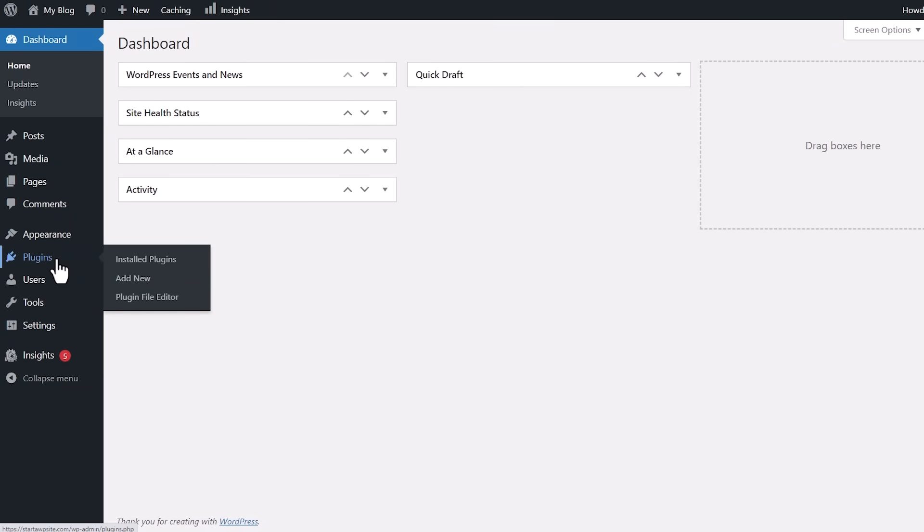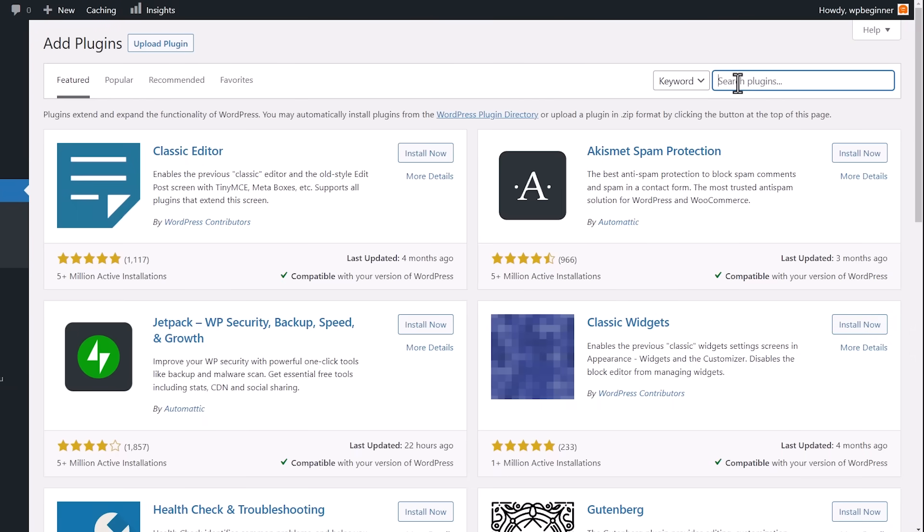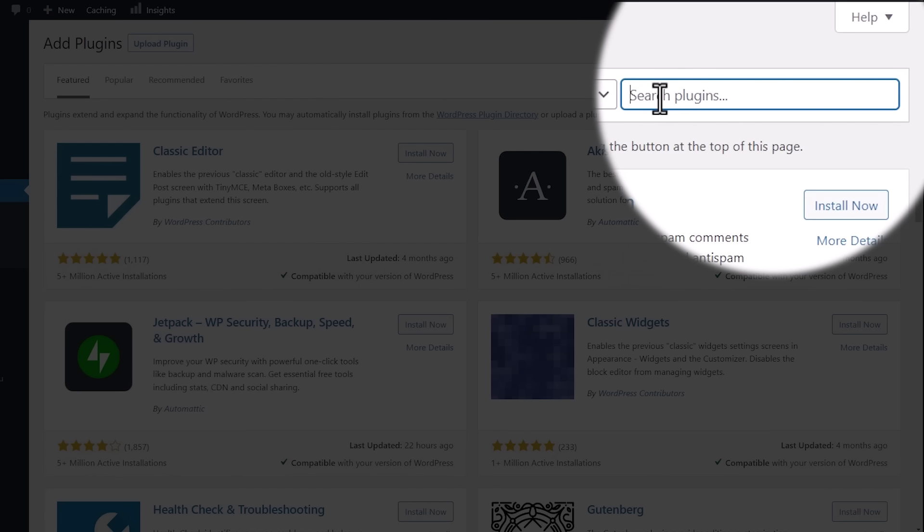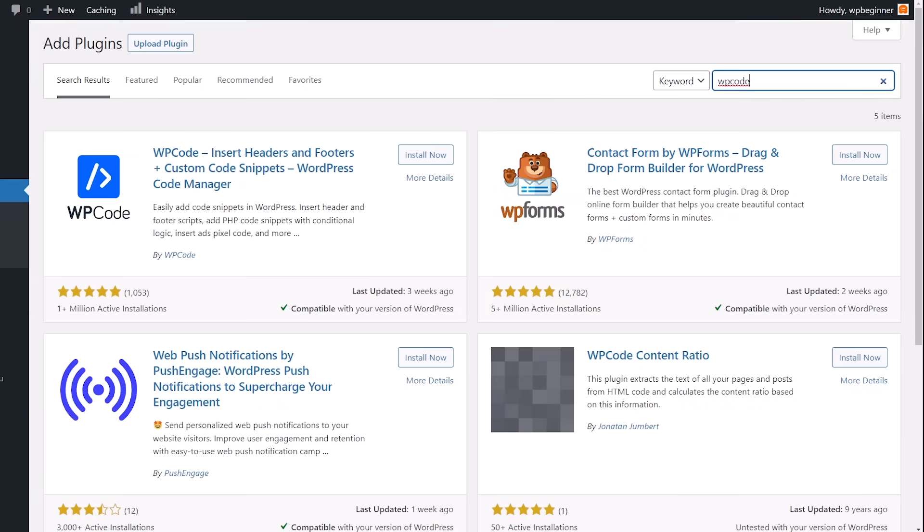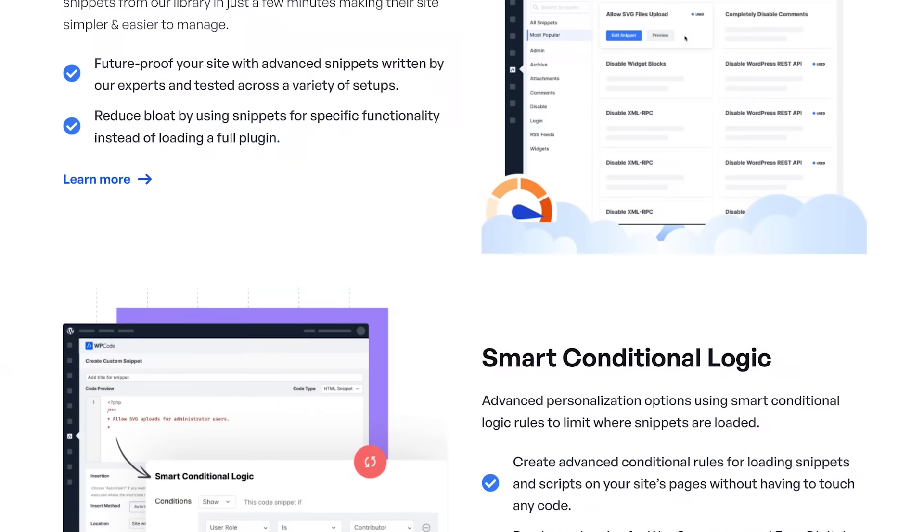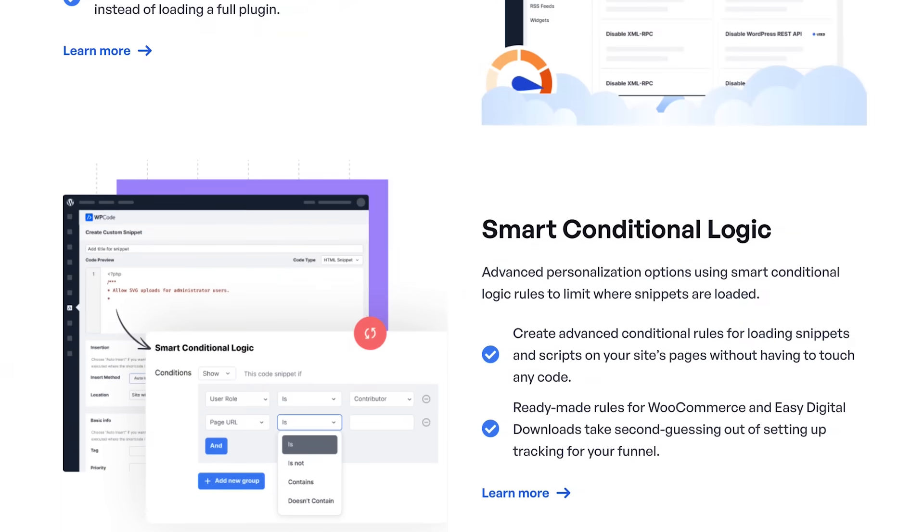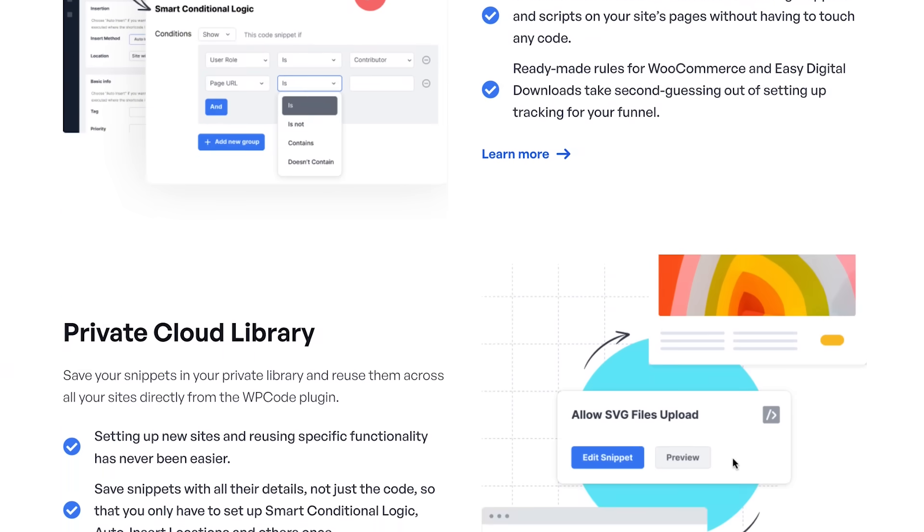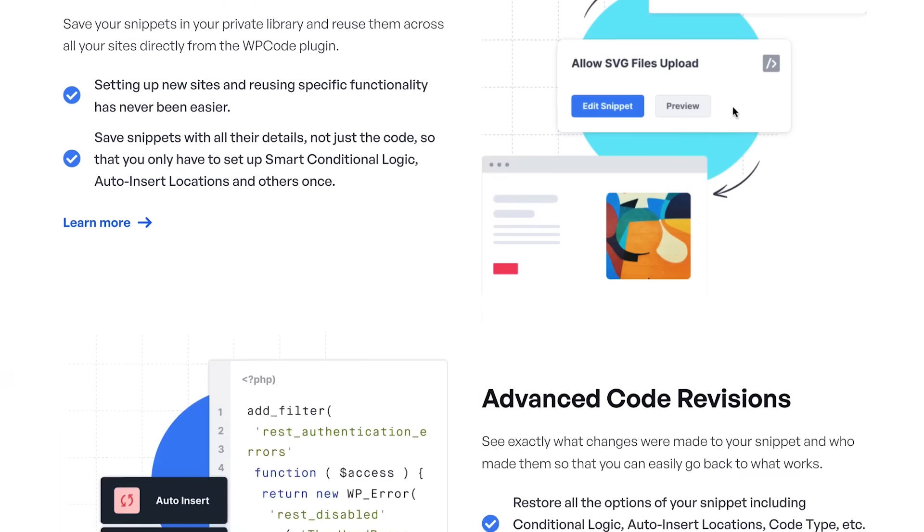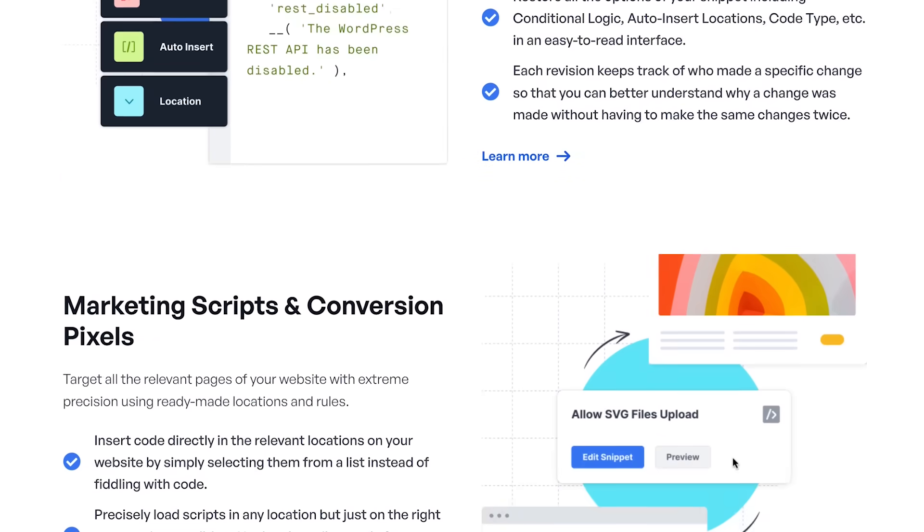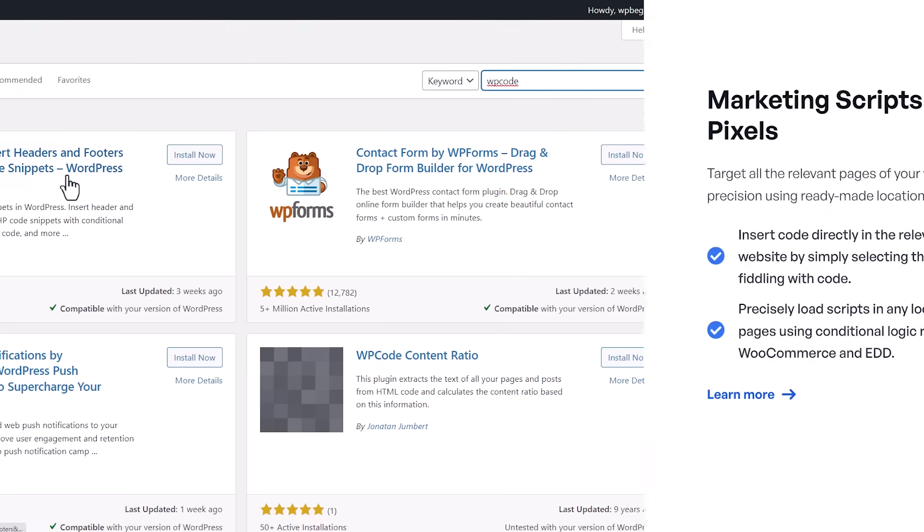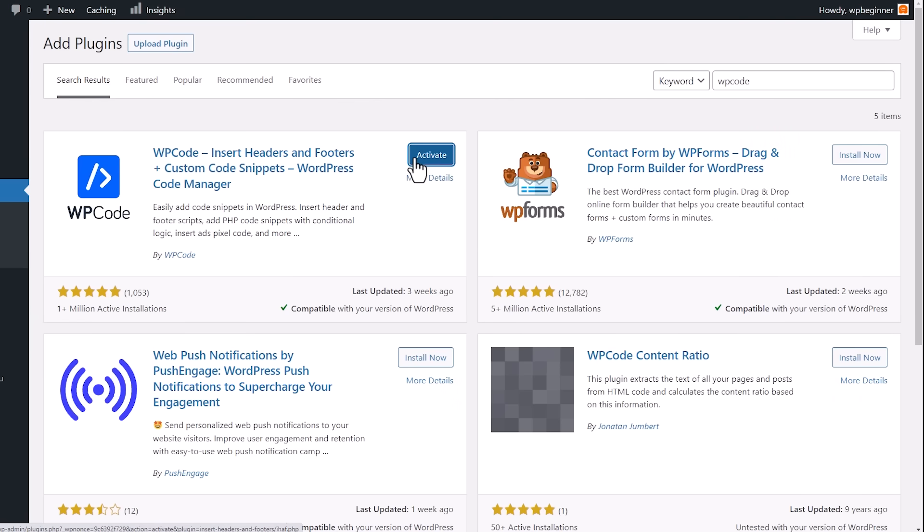To get started, you want to head over to Plugins, Add New. From here we can search for WP Code. What else I like about this is it'll allow you to basically reduce all your overall plugins. You do things like disable comments—you usually need a special plugin for that. You want to disable lazy load, you need a special plugin for that. You can remove all of those and just use one plugin: WP Code. We're going to install this and we want to stick around to activate it as well.